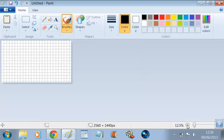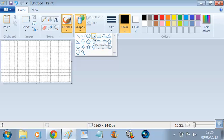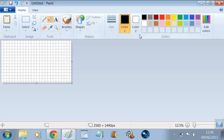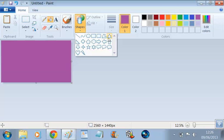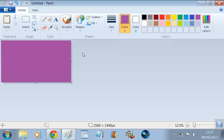Then you zoom out. It's 12.5% zoomed out and it should look like this. Then what I do — I go into Fill. I'll do a little tester first. I'll do purple, so then you fill the background in purple. Take my grid line off.